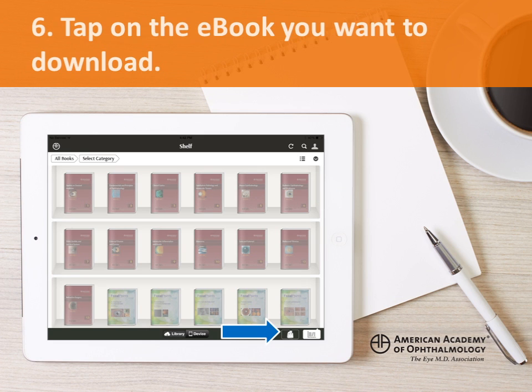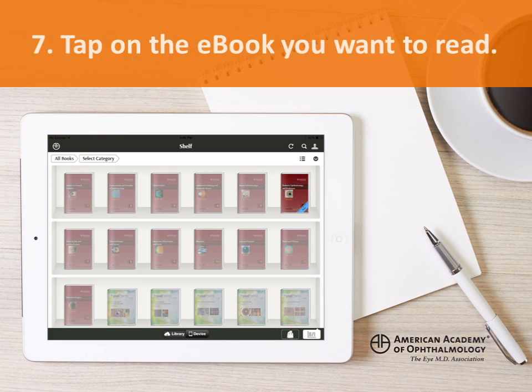If you want to see all available Academy eBook titles, tap on the catalog icon. To read an eBook that has been downloaded, return to the shelf and tap on the cover of the eBook that you want to open.